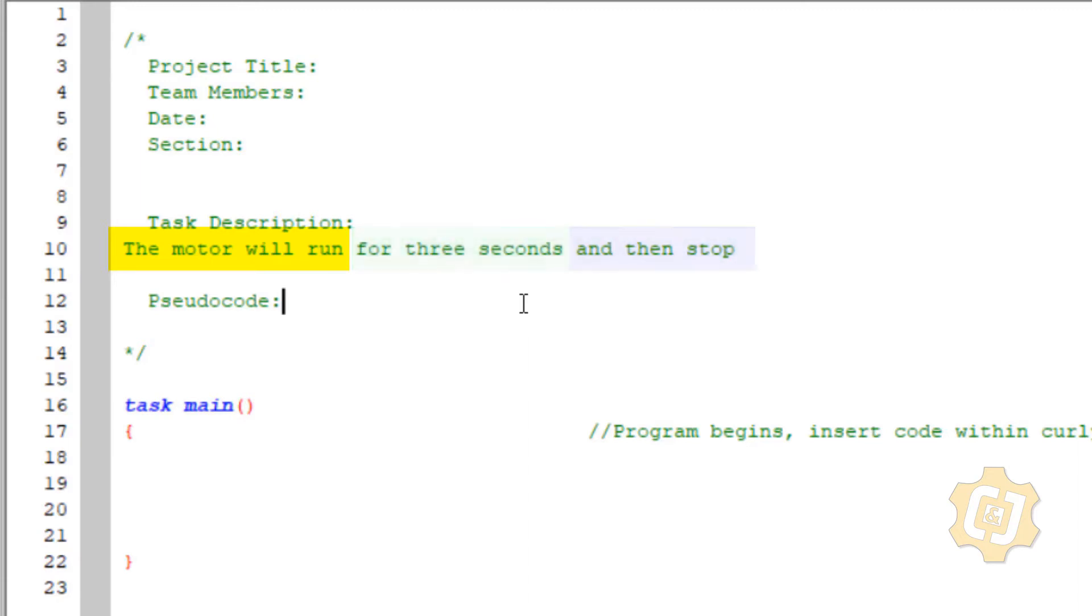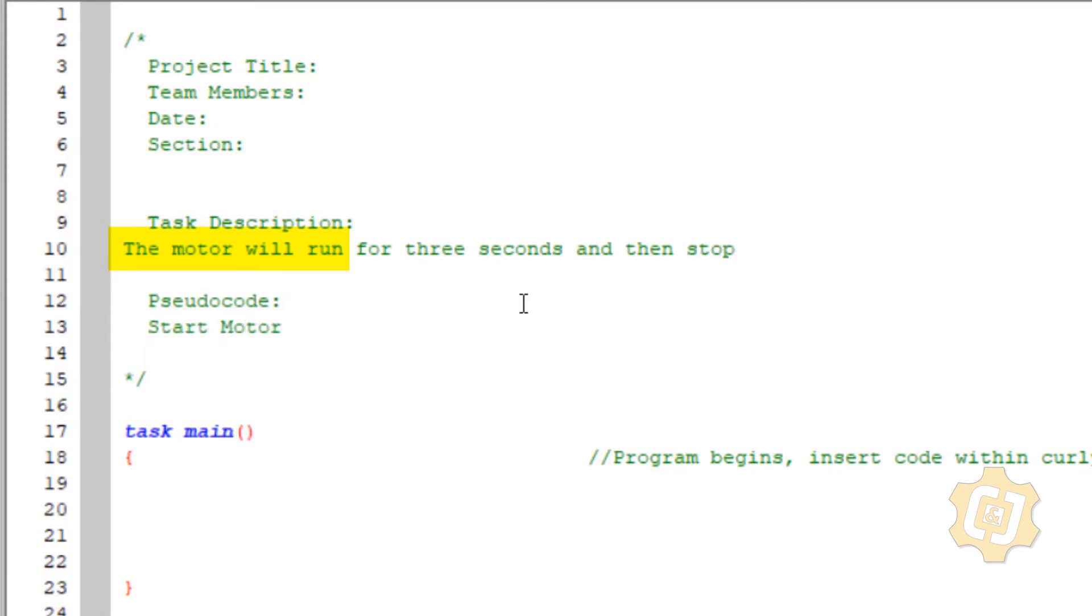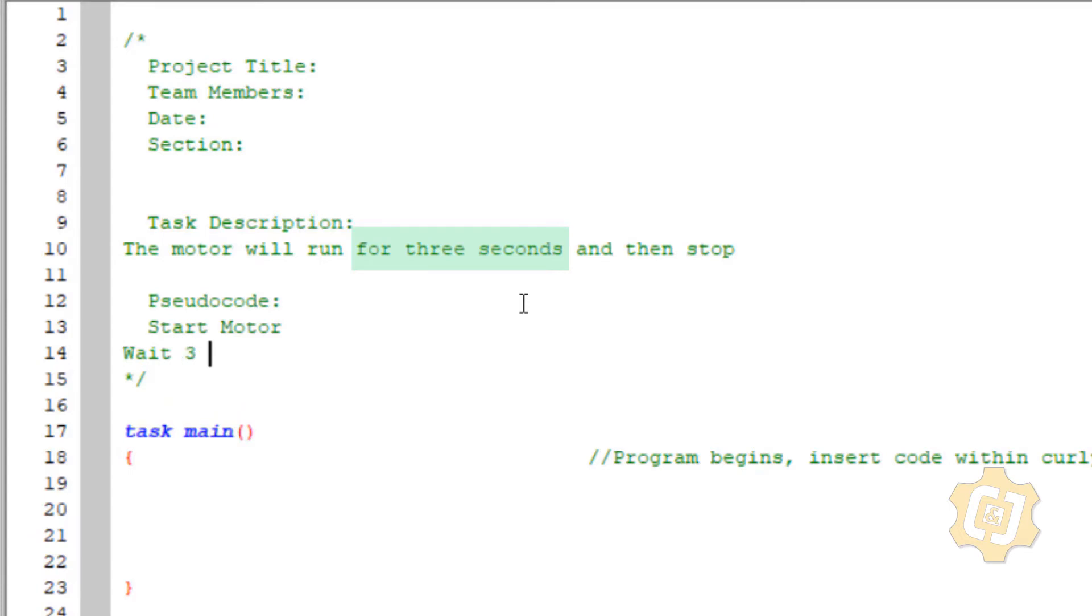So the motor will run is one. I don't need the word the and will. I don't even really need run. It's simpler for me to just say something like start motor. For three seconds, I don't need the word for. I'm just going to say wait three seconds.